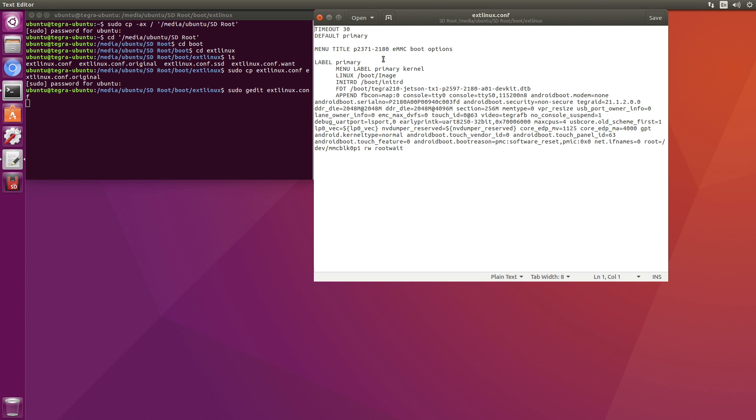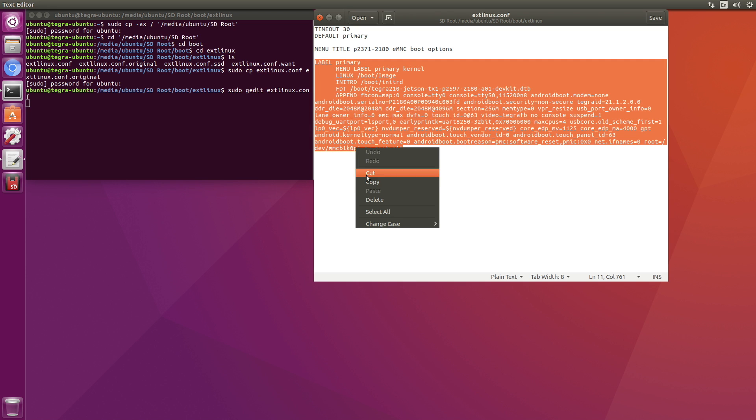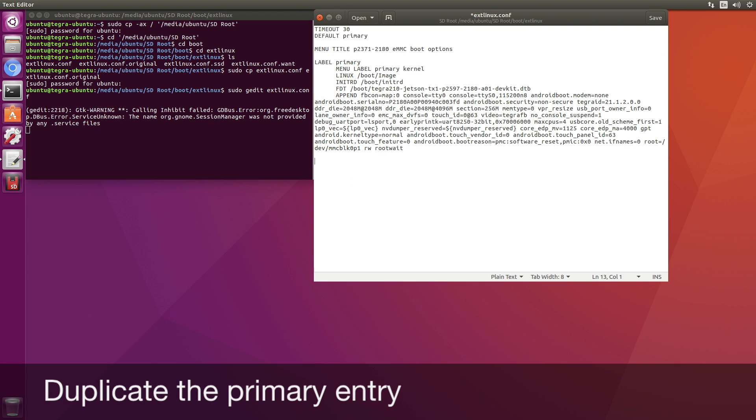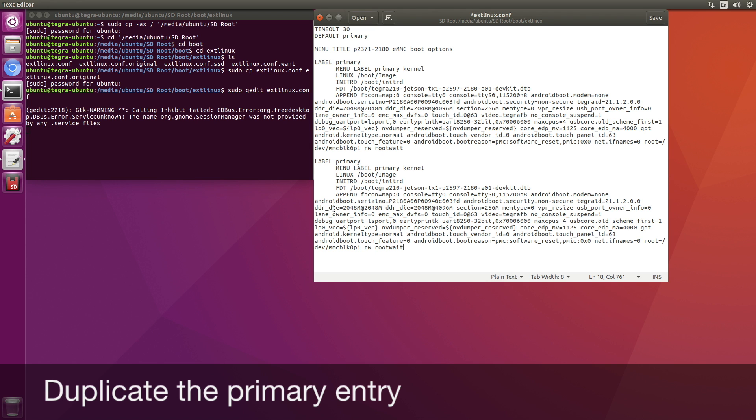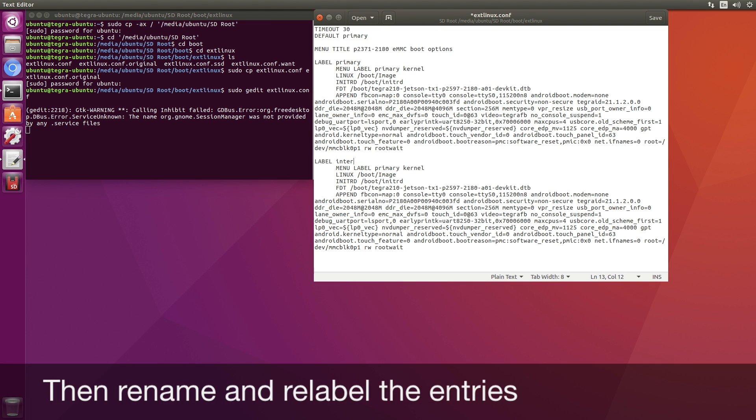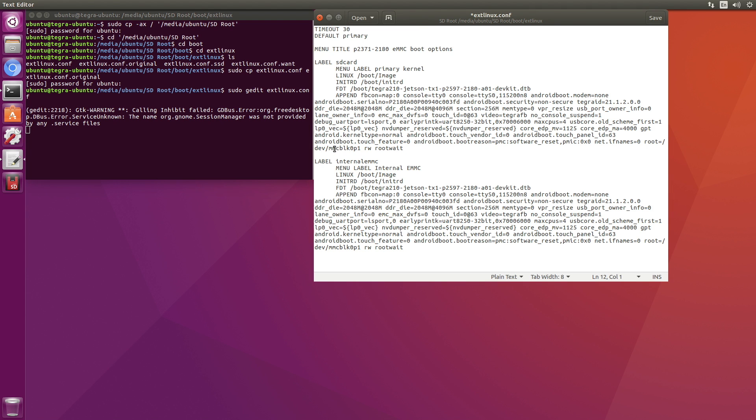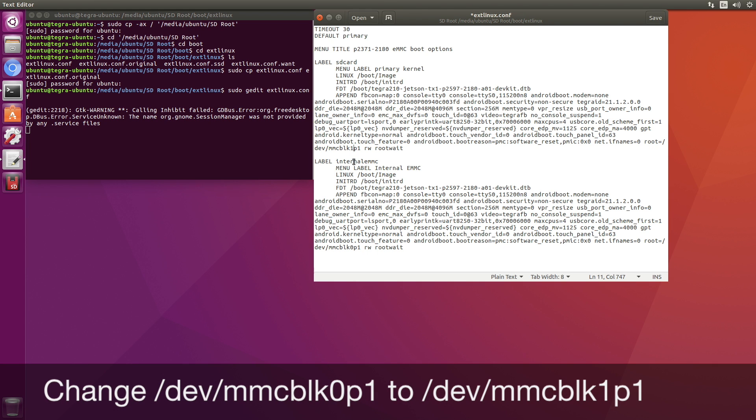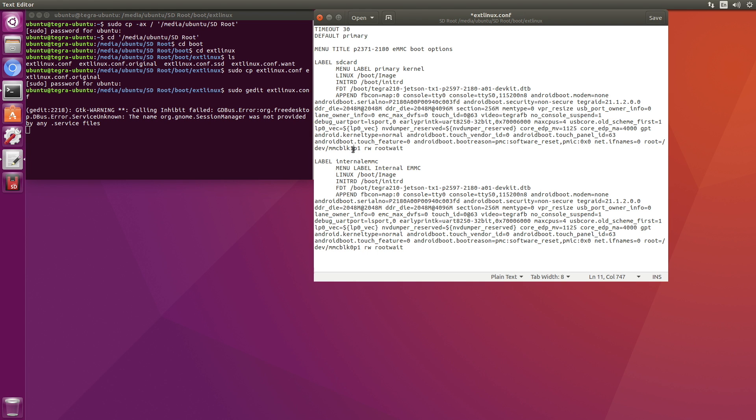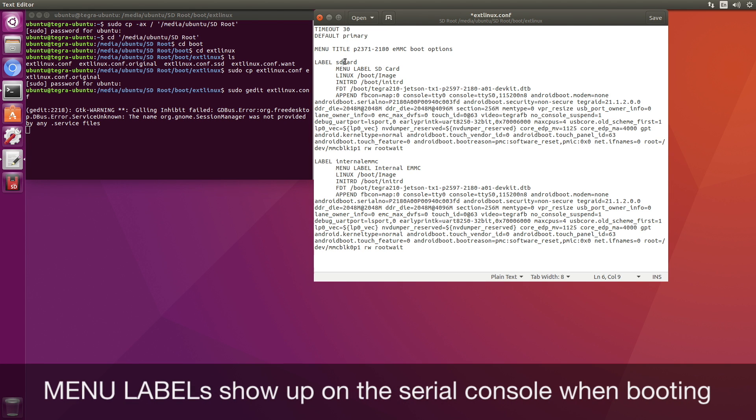Currently we have it booting to this, which is the internal flash memory. Let's make a copy of this and paste that in. So we'll call this internal EMMC. Change the menu label. And we'll call this one up here SD card. And we need to also change this to point to the SD card. We happen to know it's MMC BLK. This zero changes to a one. And let's change the menu label. SD card. And we want our default to be this SD card now.